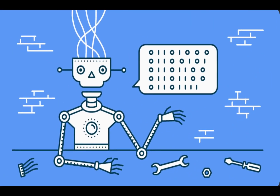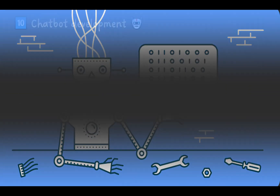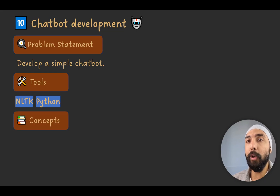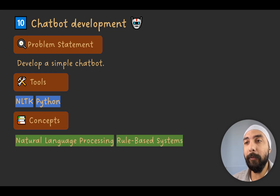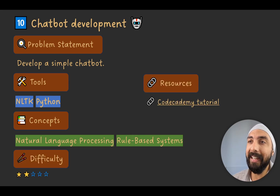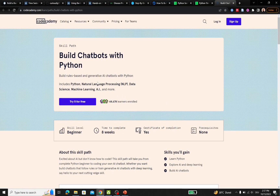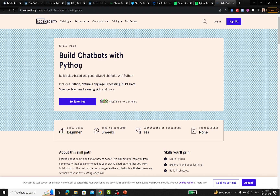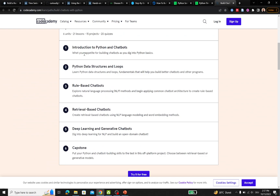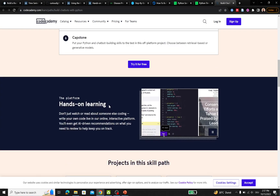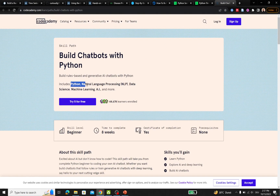Project number ten is creating a simple chatbot. The goal is to develop one using NLTK and Python, applying NLP fundamentals and rule-based systems. A Codecademy free course, 'Build Chatbots with Python,' provides a step-by-step structure. It is designed for beginners, takes about eight weeks to complete, and you can also earn a certificate. No prerequisites are required.